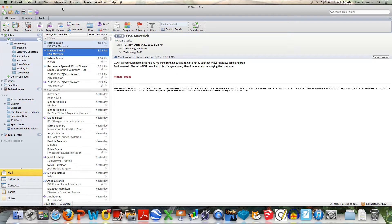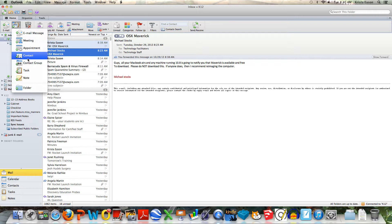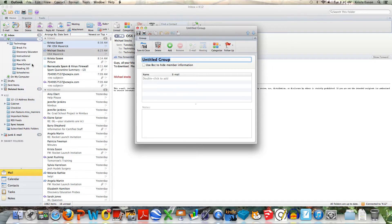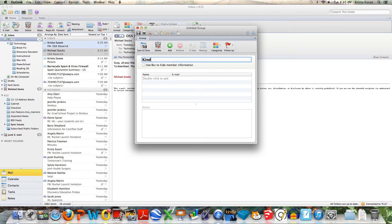Now if we close that out and go back to new, we're going to see that it allows us to create a contact group. And this contact group I'm going to name kindergarten.